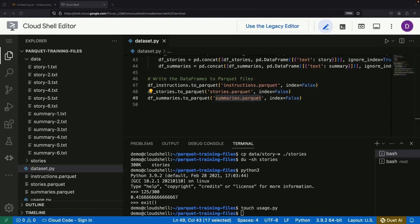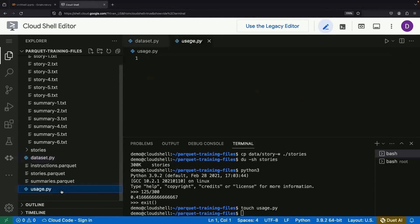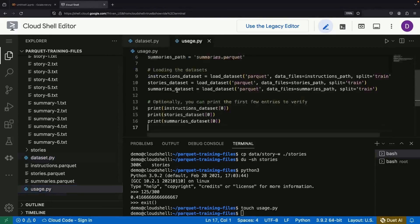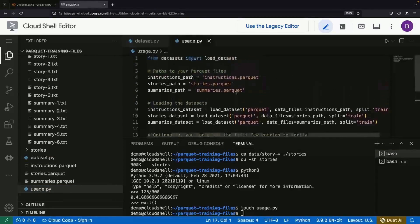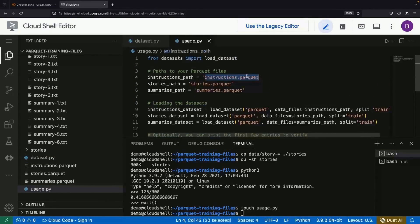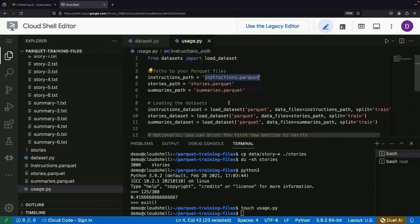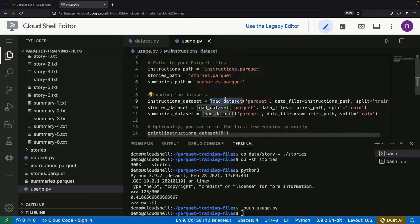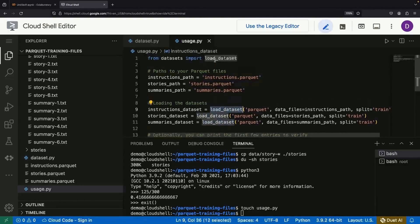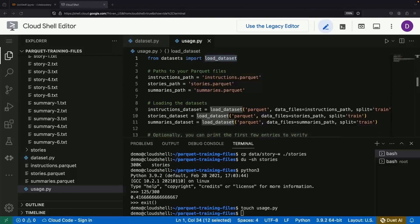Now let's get to the fun part, loading the data for use in our AI training. For example, to utilize this in, say, HuggingFace datasets, all it takes is a few lines of code specifying our Parquet files and using the load dataset function from the HuggingFace datasets library.